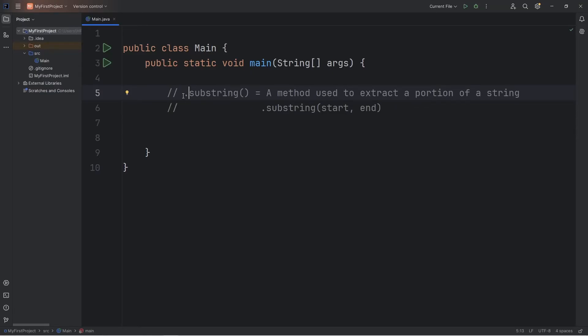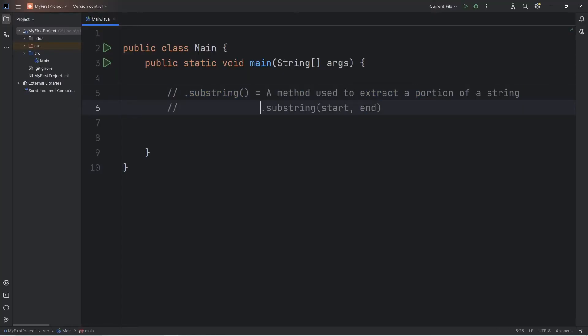All right everybody, in this video I'm going to explain how the substring method works in Java. Substring is a method that's used to extract a portion of a string.